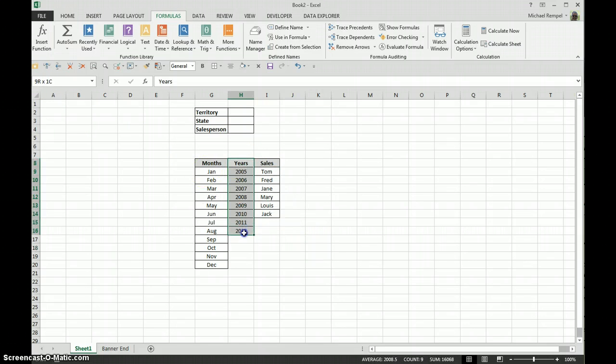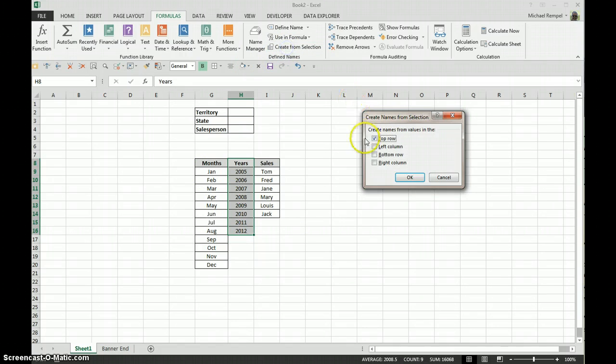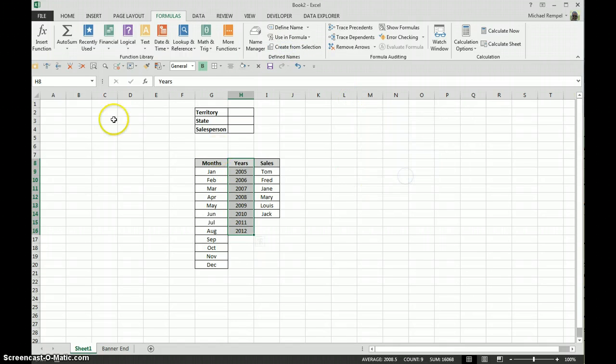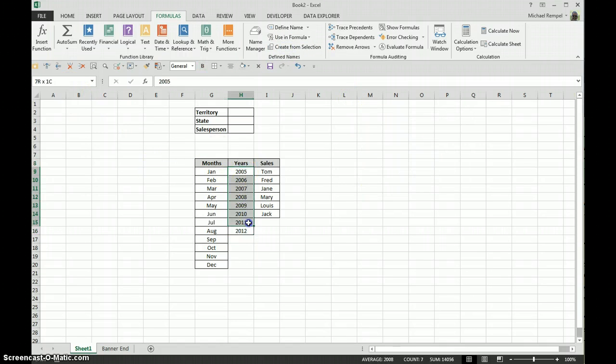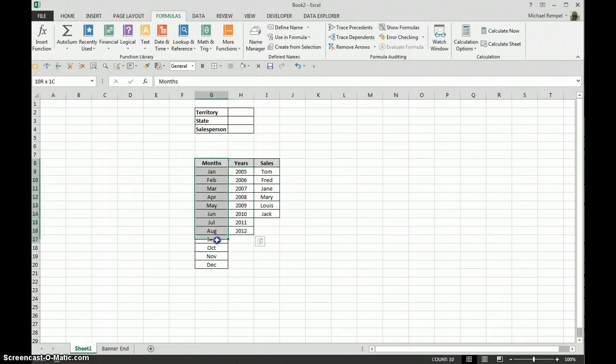Same thing here, if I highlight that, click Create from Selection, say okay. Again if I highlight these cells here, they're named years.